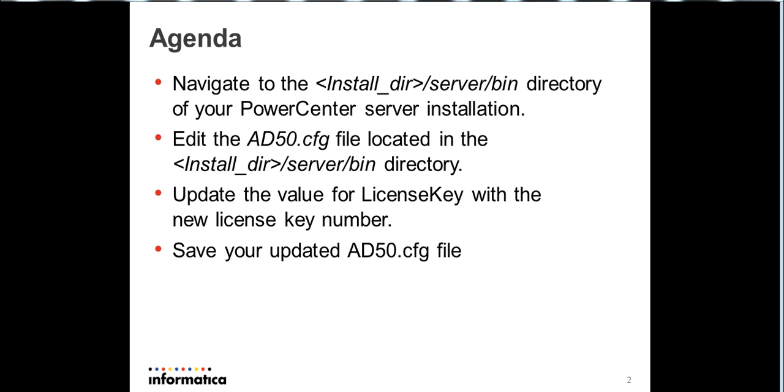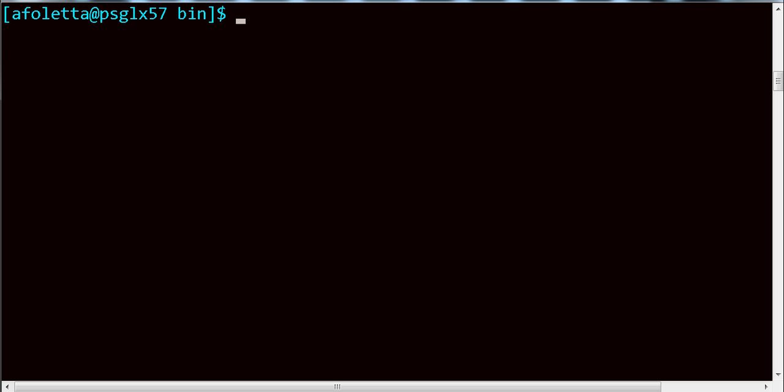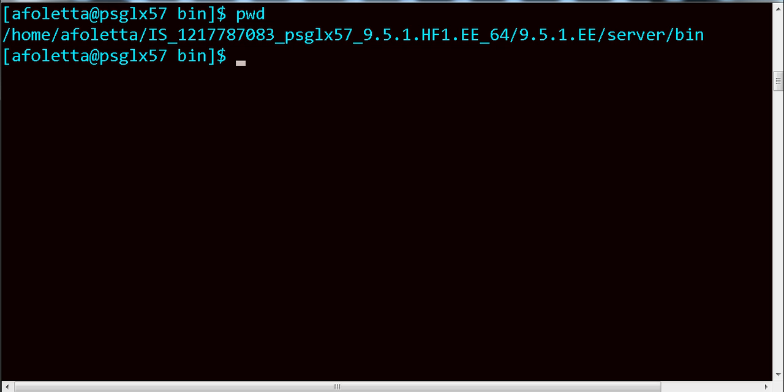So, let's do a quick demo. Right now, I am in the server bin directory of my installation. I'll open up my AD50.cfg file.